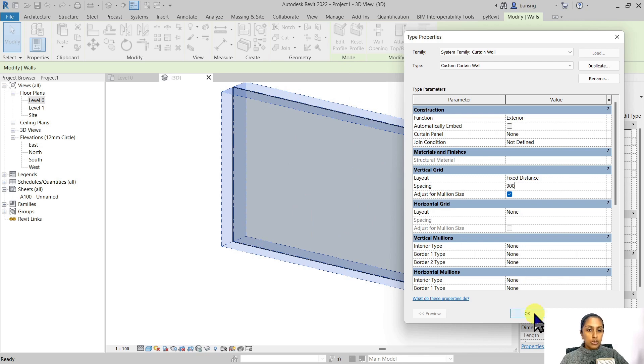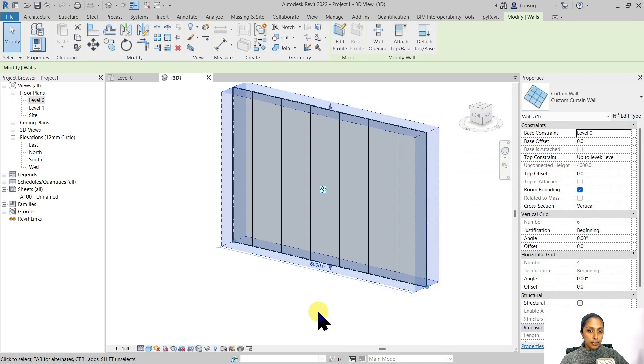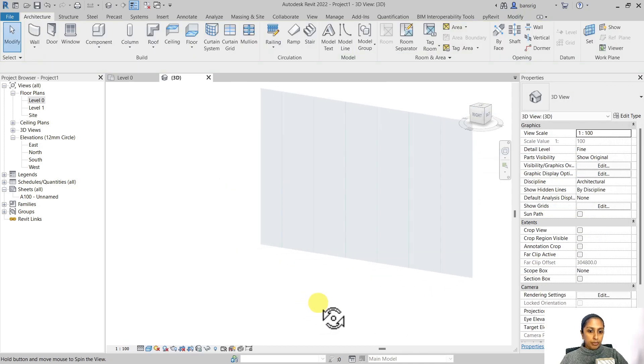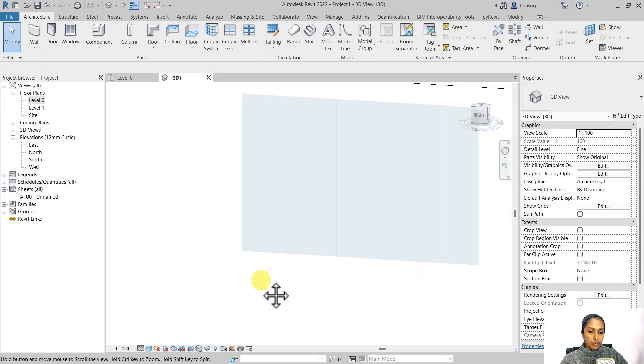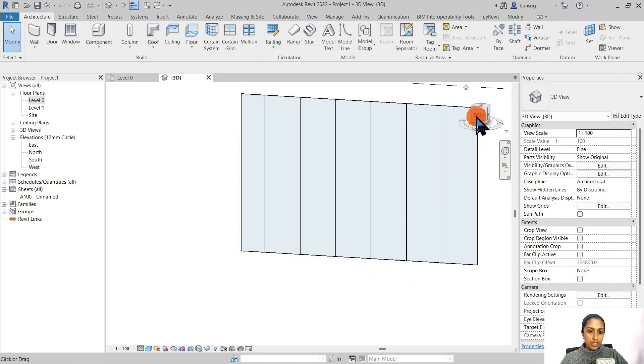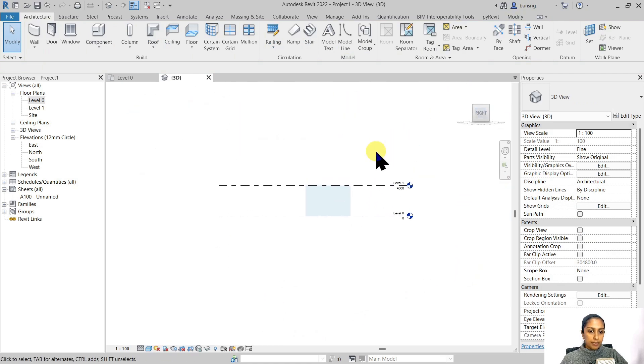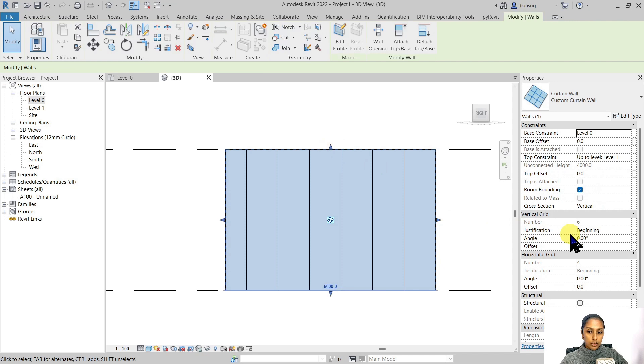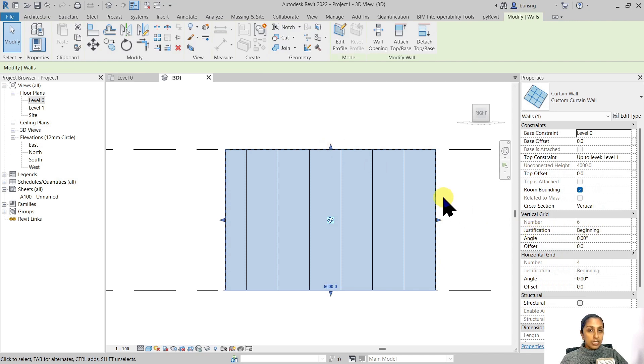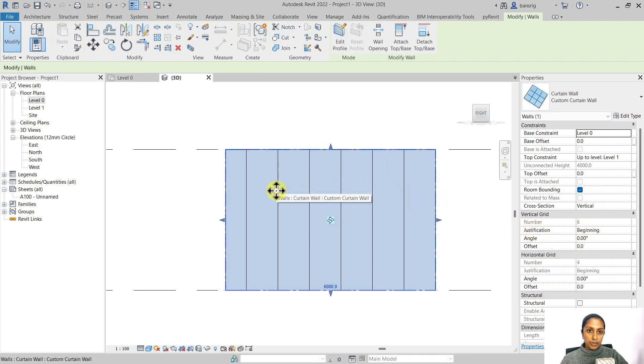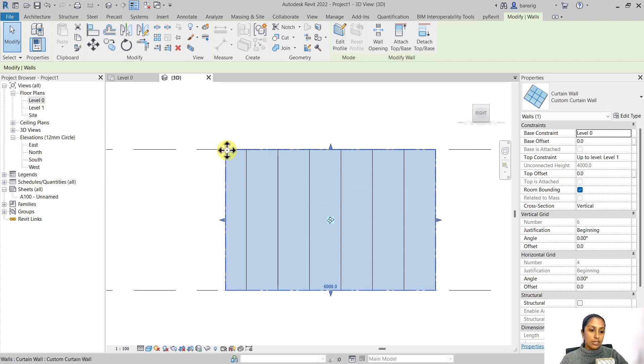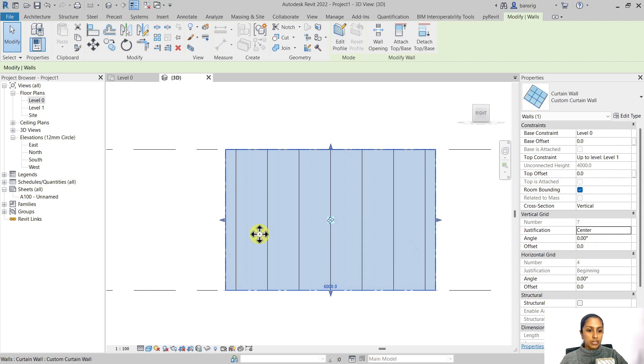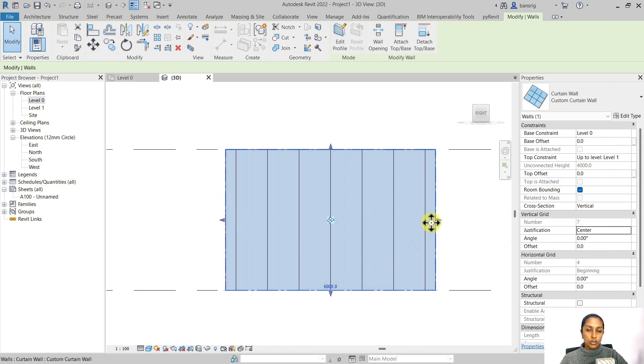I'm going to say okay to this. The justification of this curtain wall is set to Beginning, which means it starts dividing the glass every 900 millimeters, and the remaining area is left at the end. You can also choose Center, which means the remaining area is divided equally at both ends.